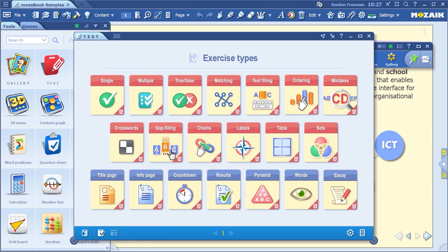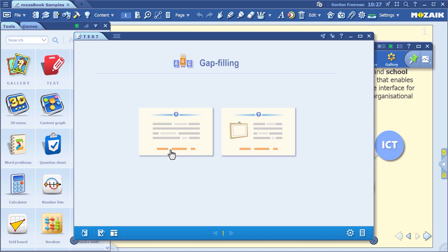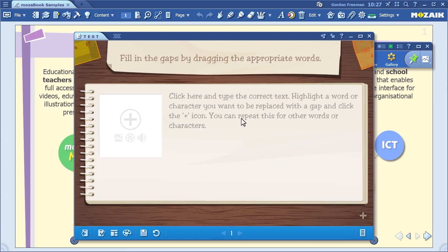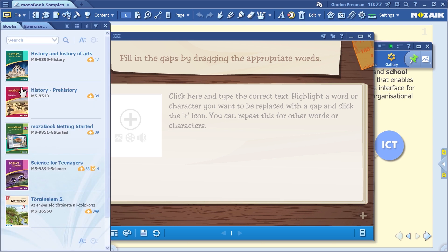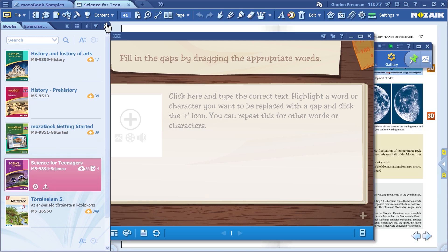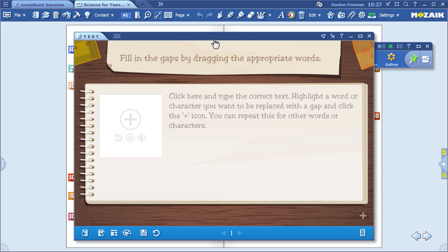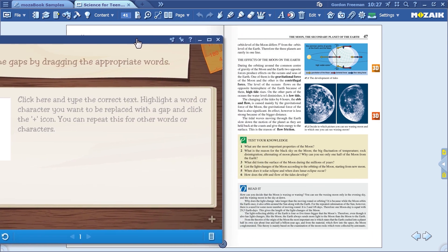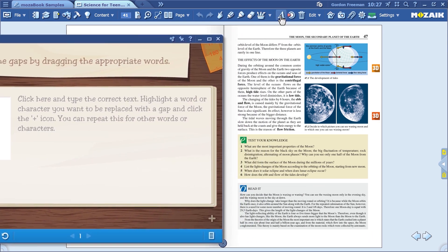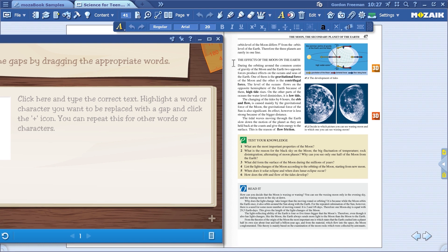Let the next one be a gap-filling exercise. Click on Gap Filling. In this case, look for content in other sources so you can insert a text here. You can find great texts in our digital textbooks. Select a textbook and choose the parts you wish to include in your exercise. Click on the text icon, select the text, put it on the clipboard, and paste it into the test editor.